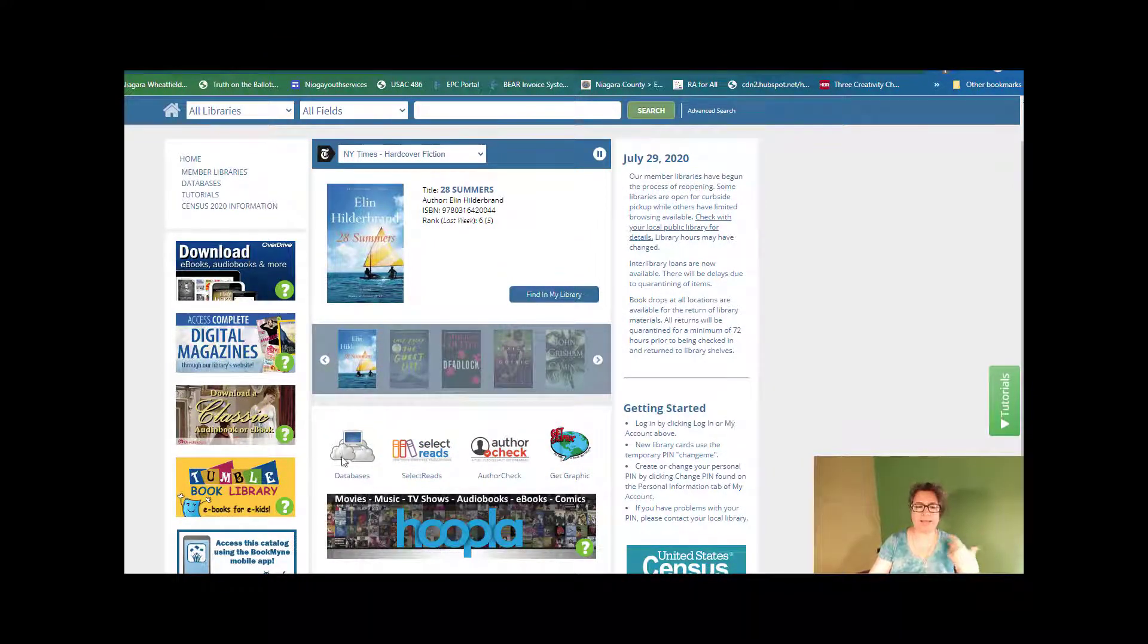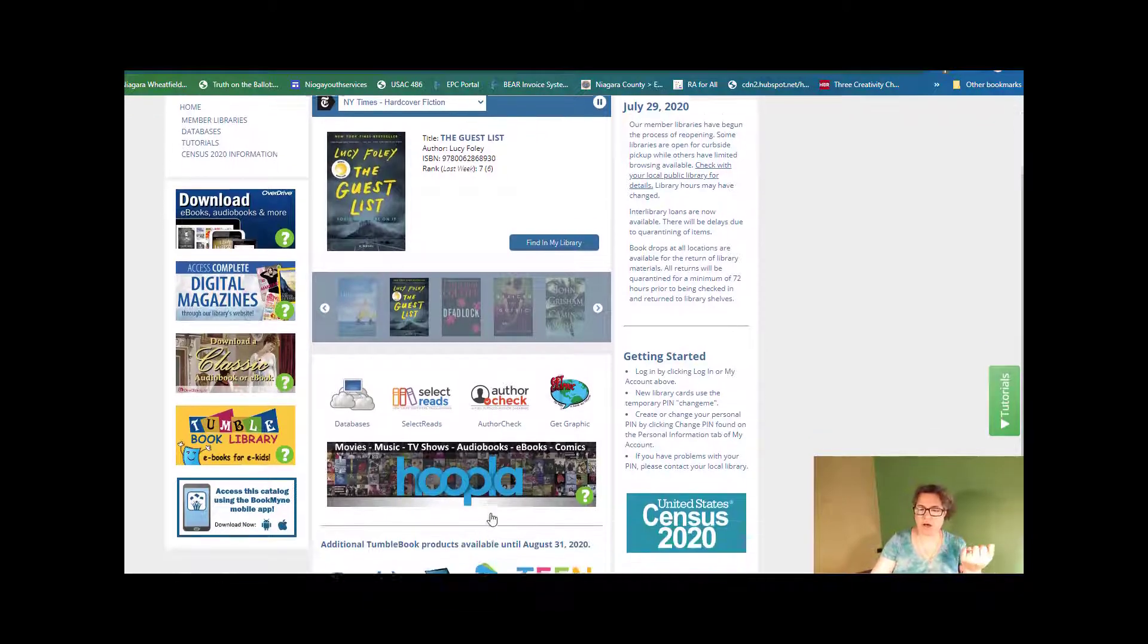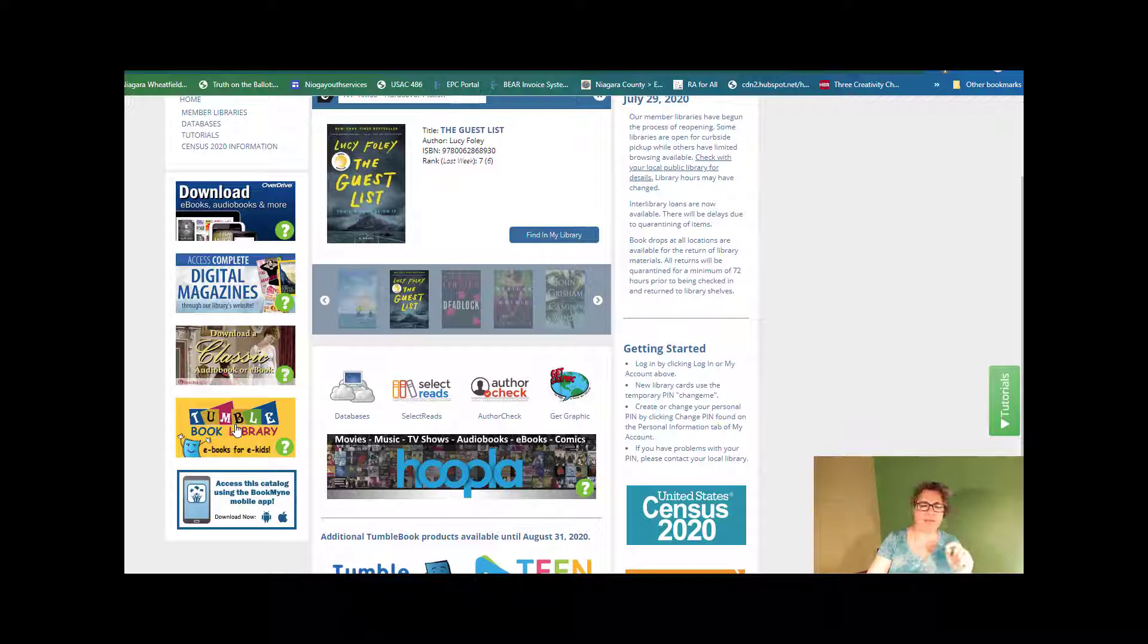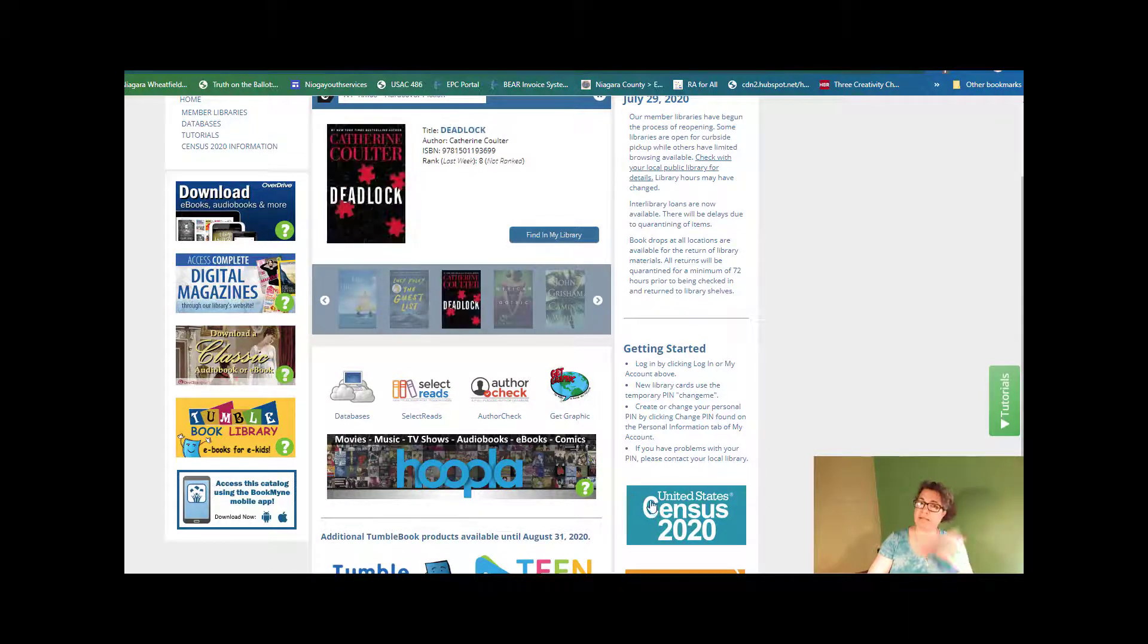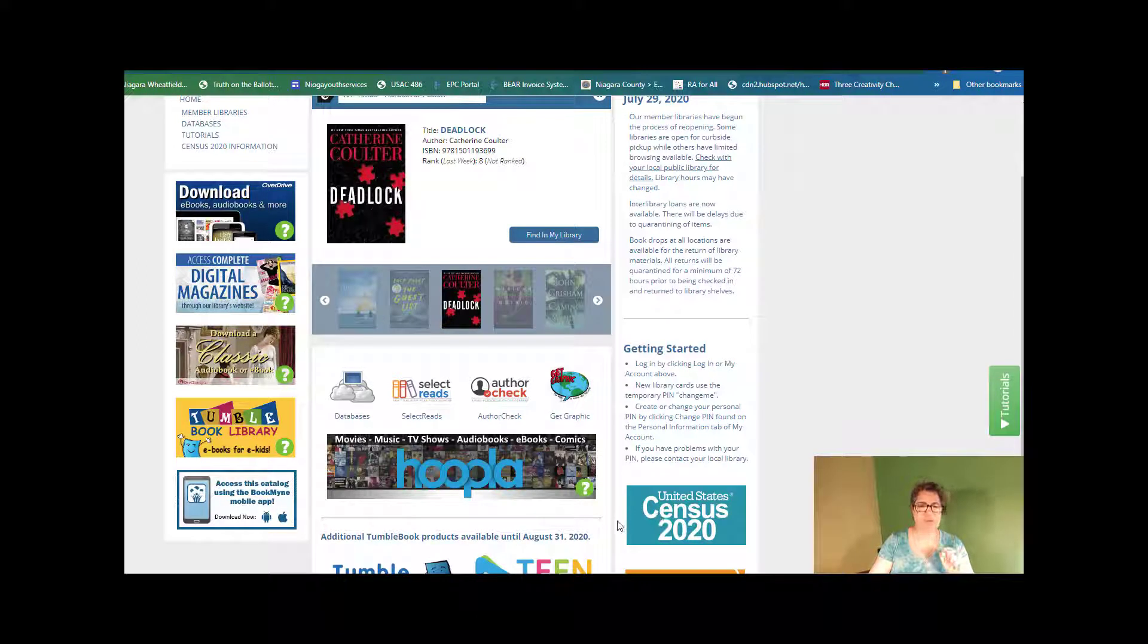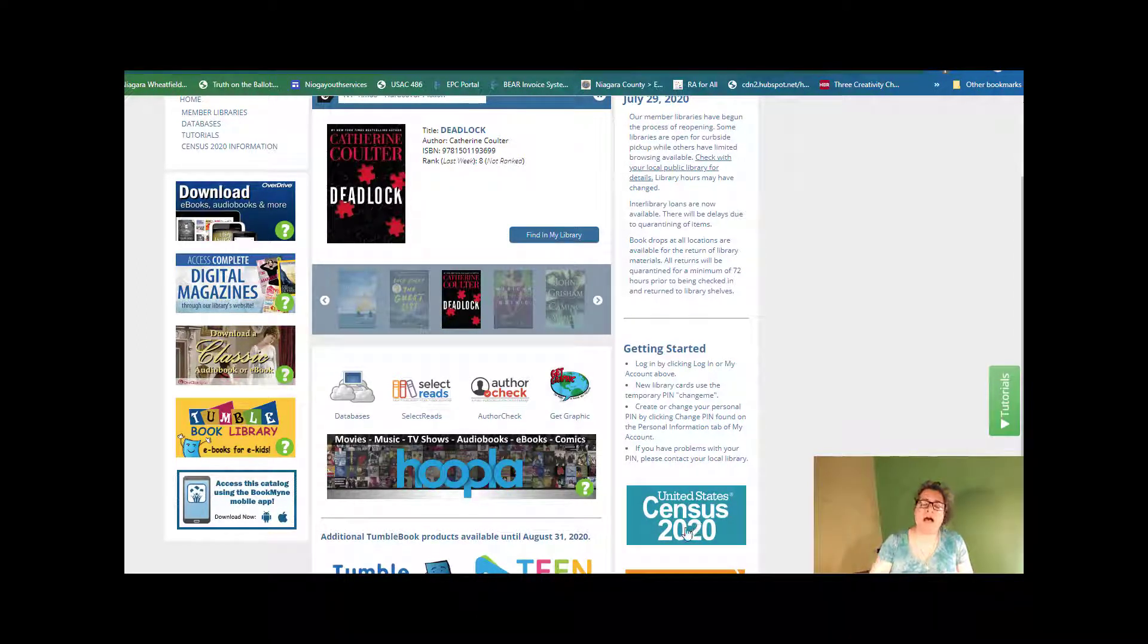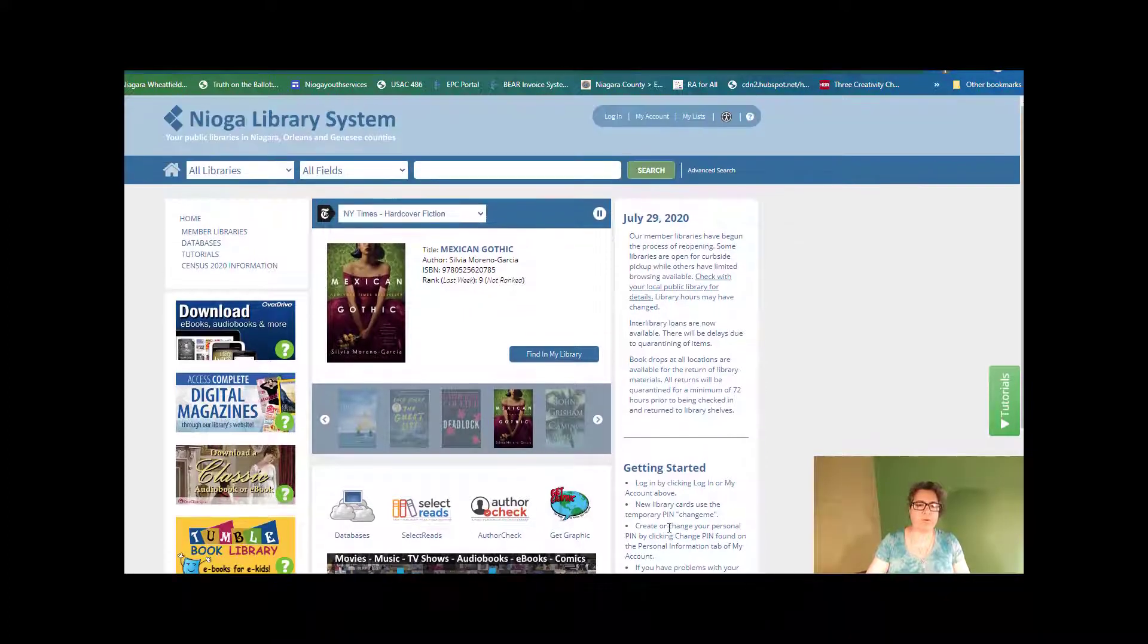And again, I had gone over this before. You can see things like your e-books and audio books, digital magazines, Hoopla, which has movies, TV shows, audio books. We've got stuff for kids with the Tumble Library and we've even got links for the census. So if you haven't done that, you can click on that and go over to the main U.S. government census page.